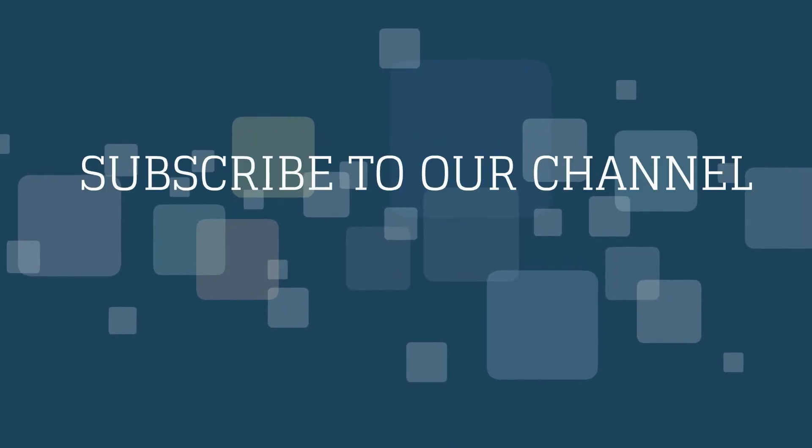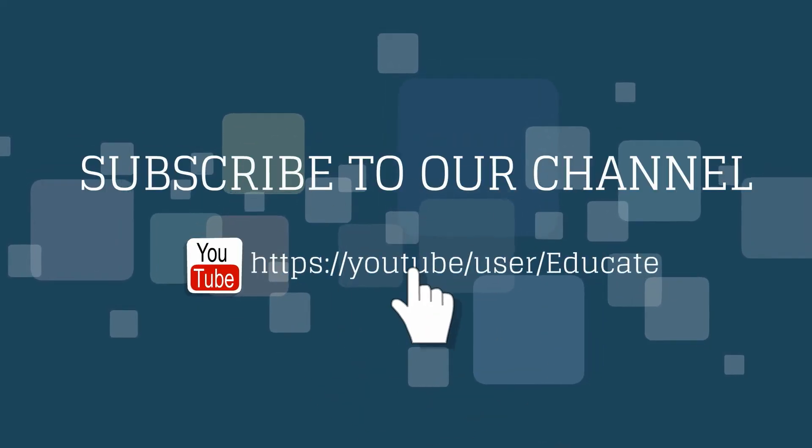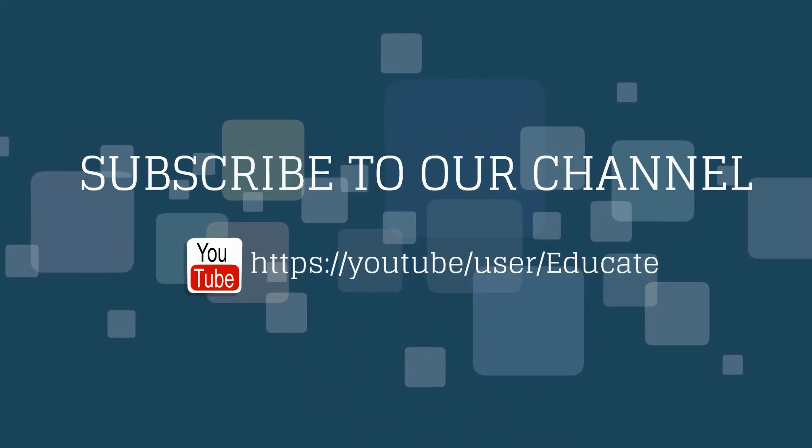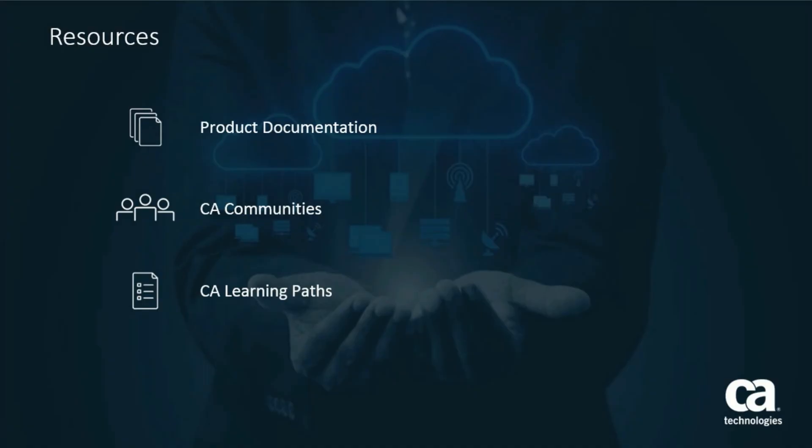Thank you for watching this video. For more videos, please subscribe to the CA Educate channel on YouTube. For more detailed information on CA's Digital Experience Insights, click the information bubble in the top right corner to load the product page. From there, you can go to product documentation, visit CA communities, or view the learning paths.